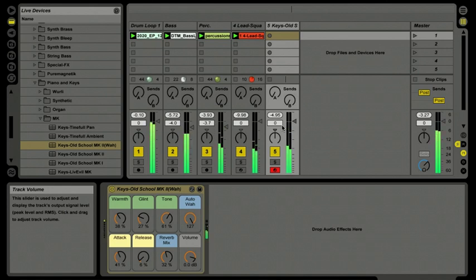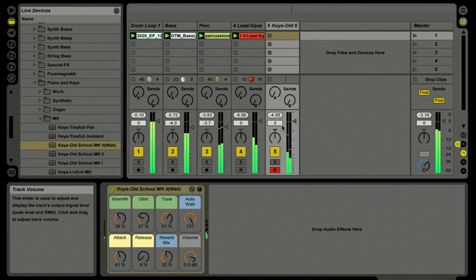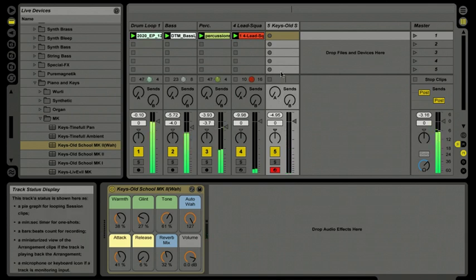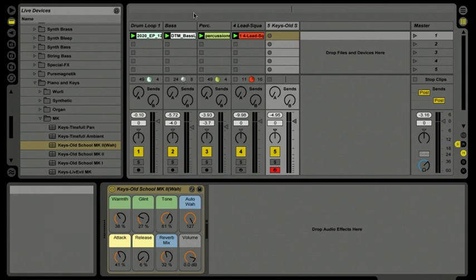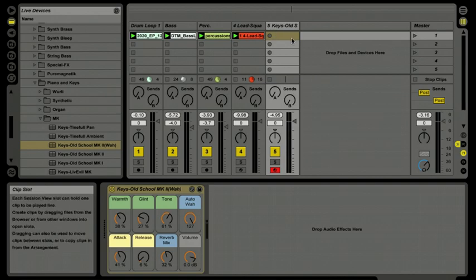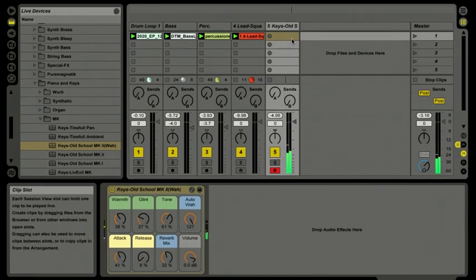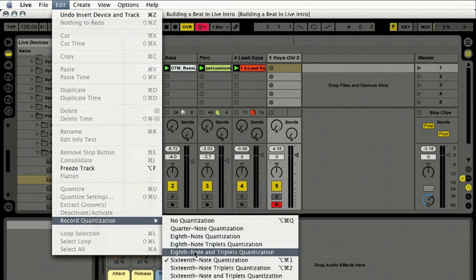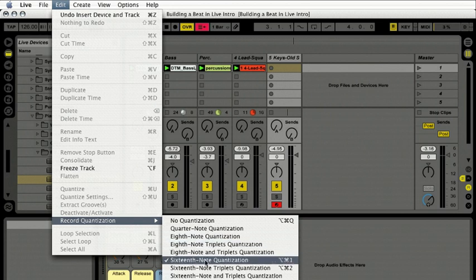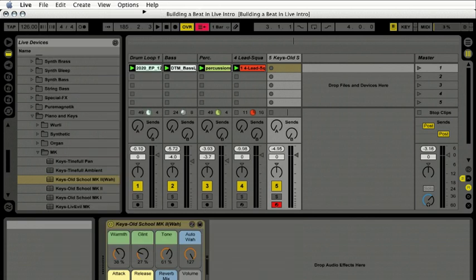I'm just auditioning some parts here. I'm going to stop the transport and point out the quantization menu. This allows you to quantize the input of your MIDI notes as you play inside Live Intro — it's under the Edit menu, under Record Quantization. I'll set that to 16th notes — a nice round quantization value — so everything will line up as I play it in while recording.